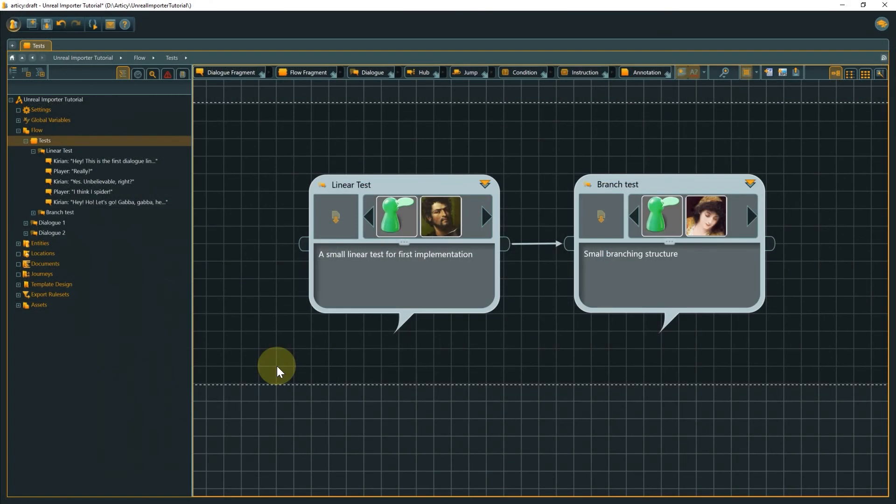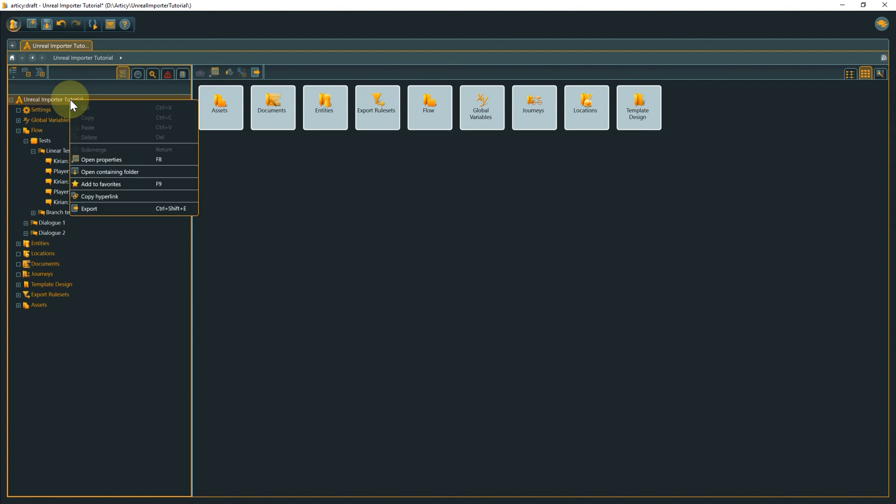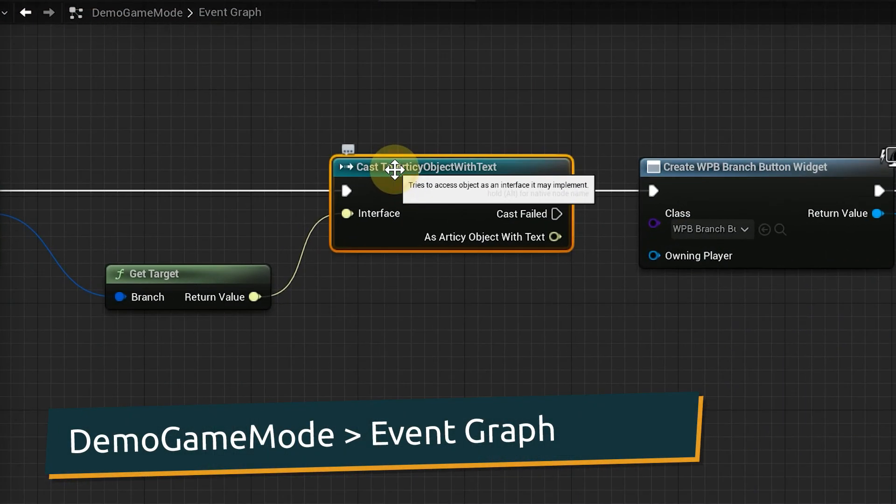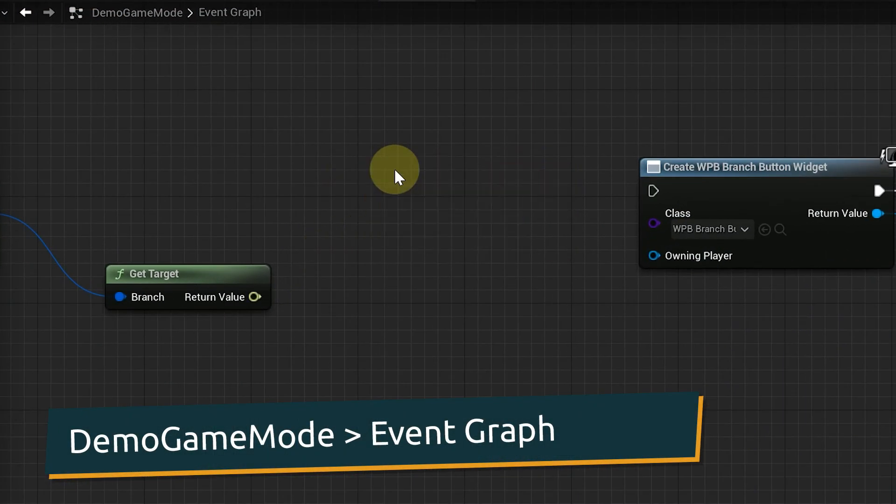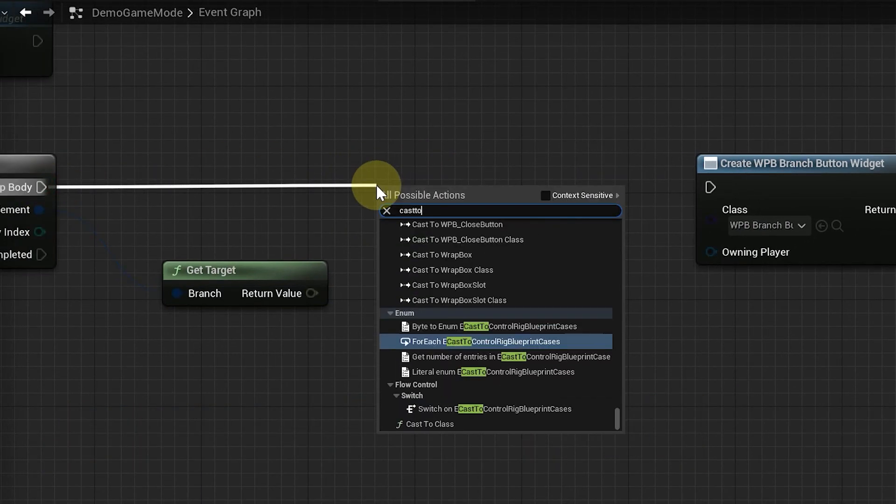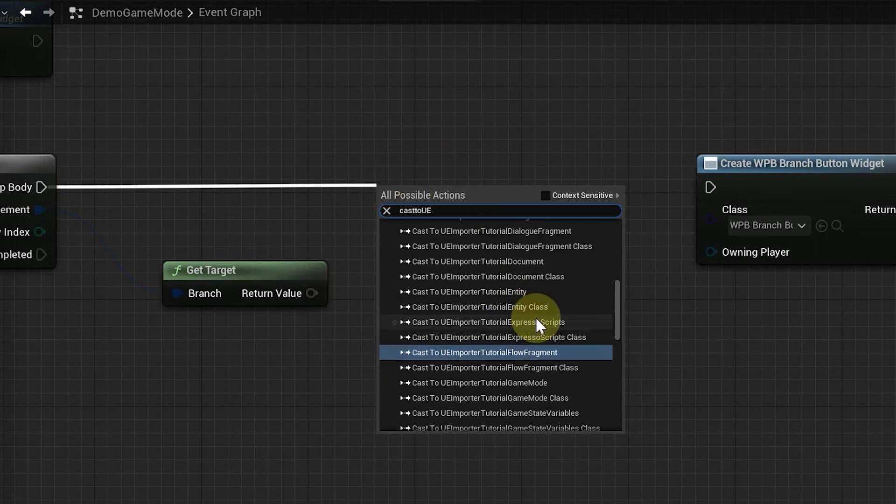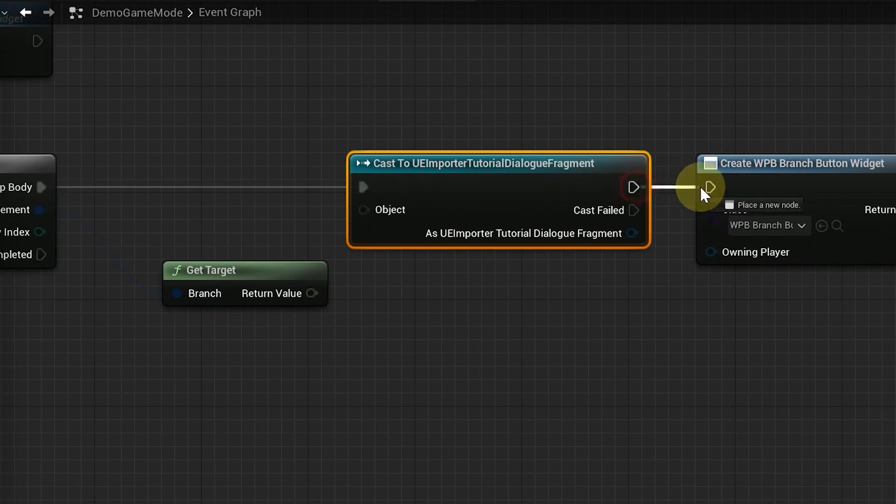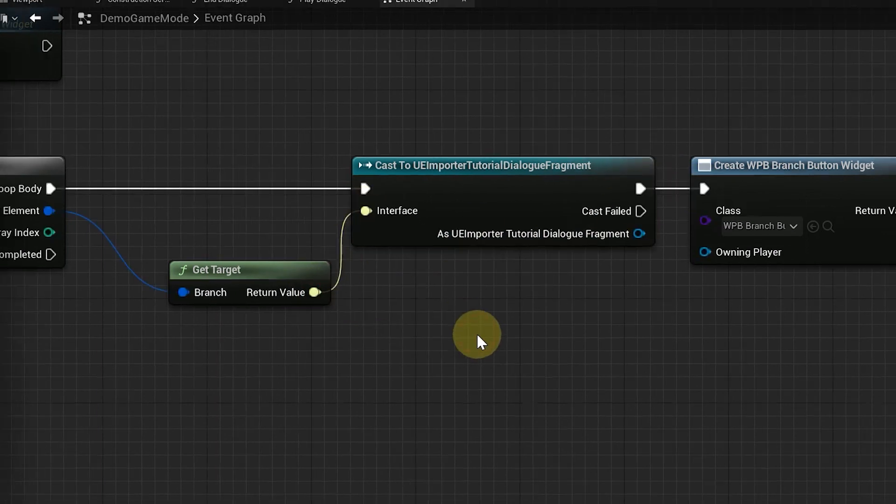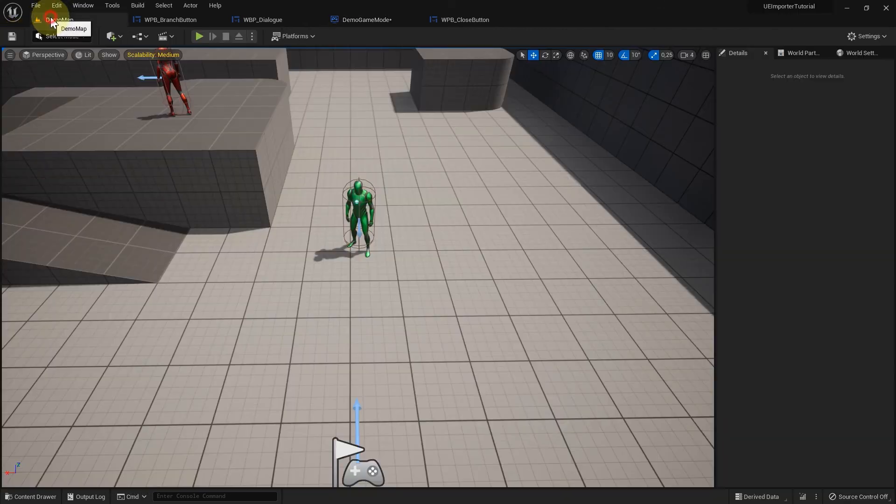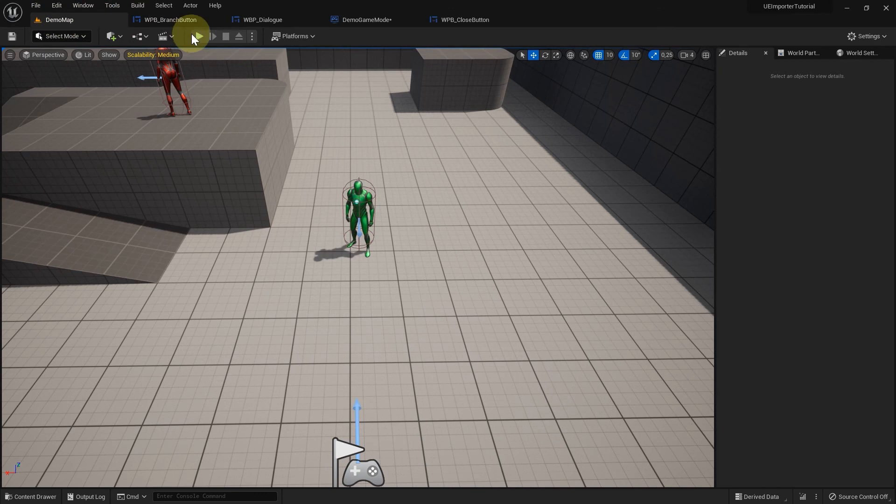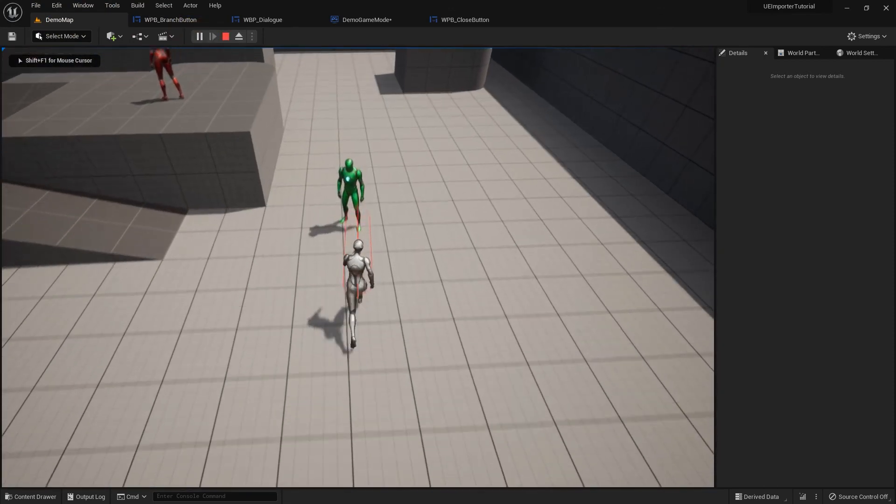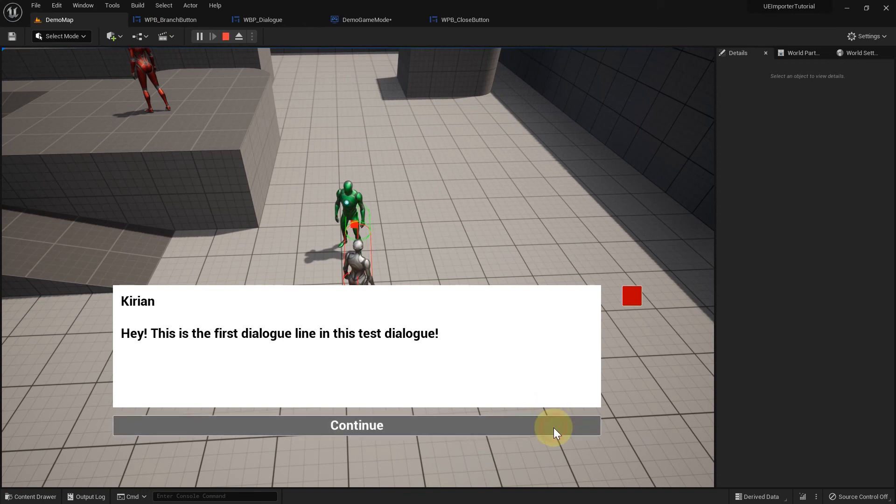You can find the technical name of your project when you select the topmost entry in the navigator and press F8 or select open properties from the right-click context menu. In this case, I need to do a cast to ue importer tutorial dialog fragment. Even if you don't use any of the more specific properties at the moment, it has no downside to using the generated variant over the generic one when casting to a dialog fragment. If we now compile and play the level, the dialog ends as expected, even though the dialog nodes are still connected in RTC. That is because when the flow player arrives at the following dialog node, the cast will fail and no additional button gets created. Which, in the next step, leads to the creation of the end dialog button.